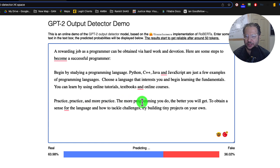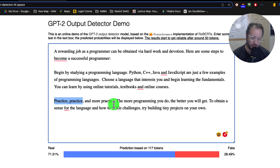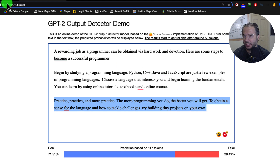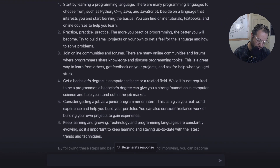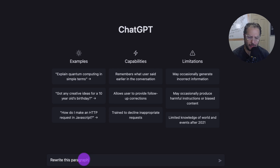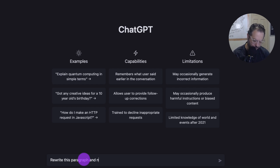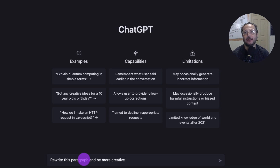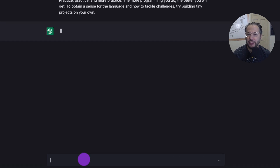Let's keep it at 73%. So then I'm going to take this paragraph to ChatGPT and ask it to rewrite this paragraph, be more creative, and expand it as well. Then we just paste it and see the result.